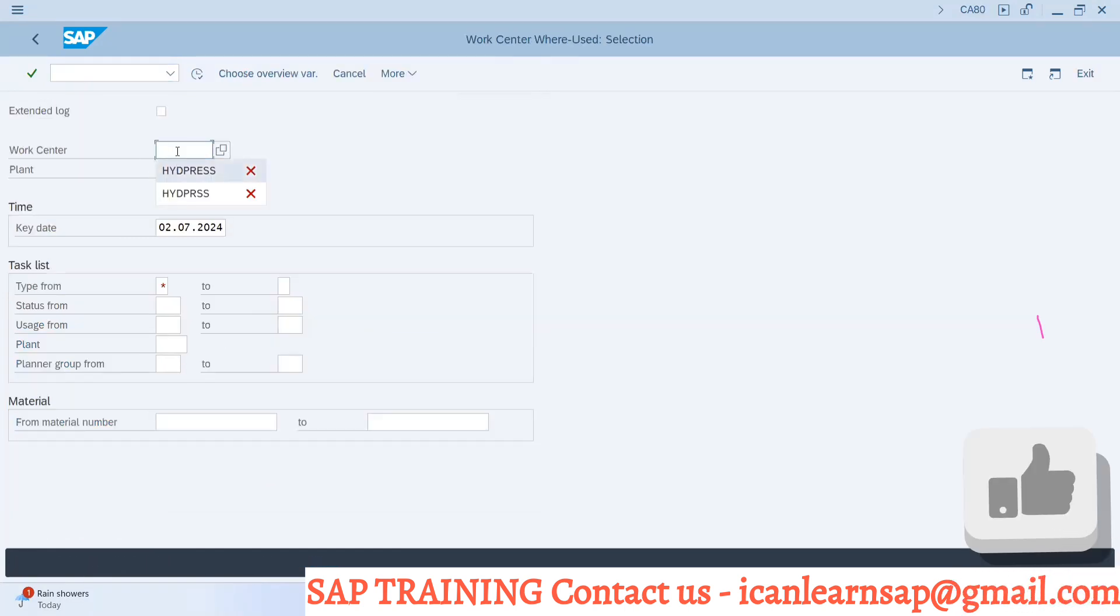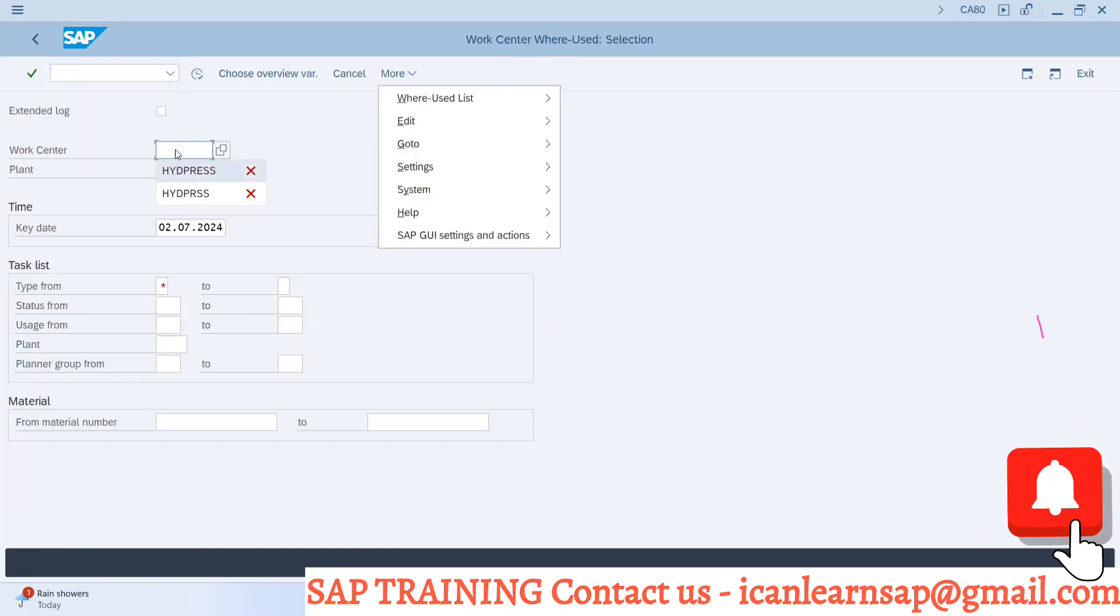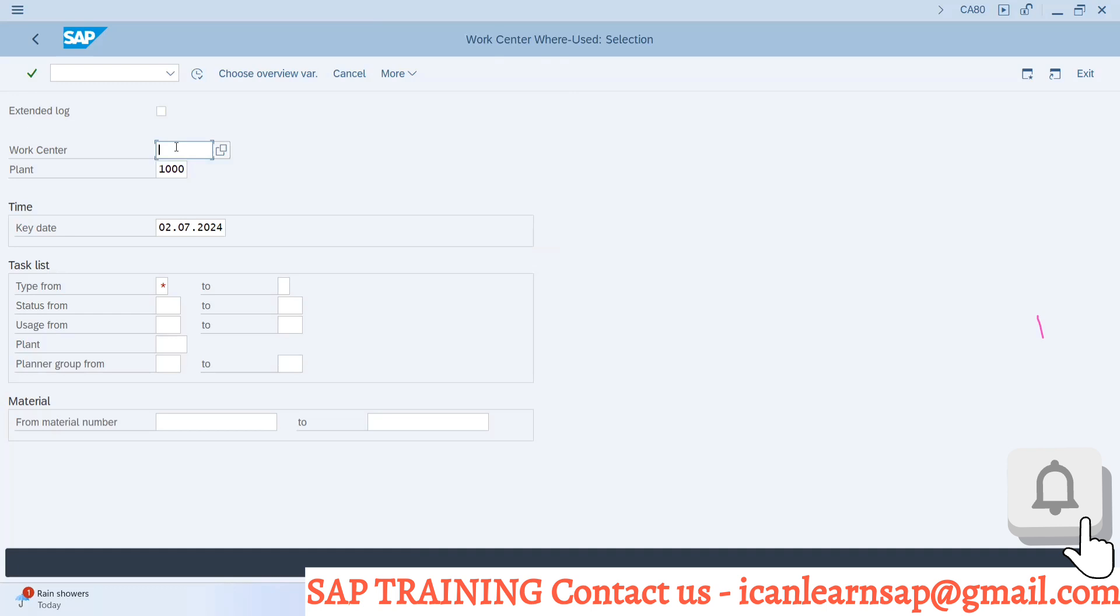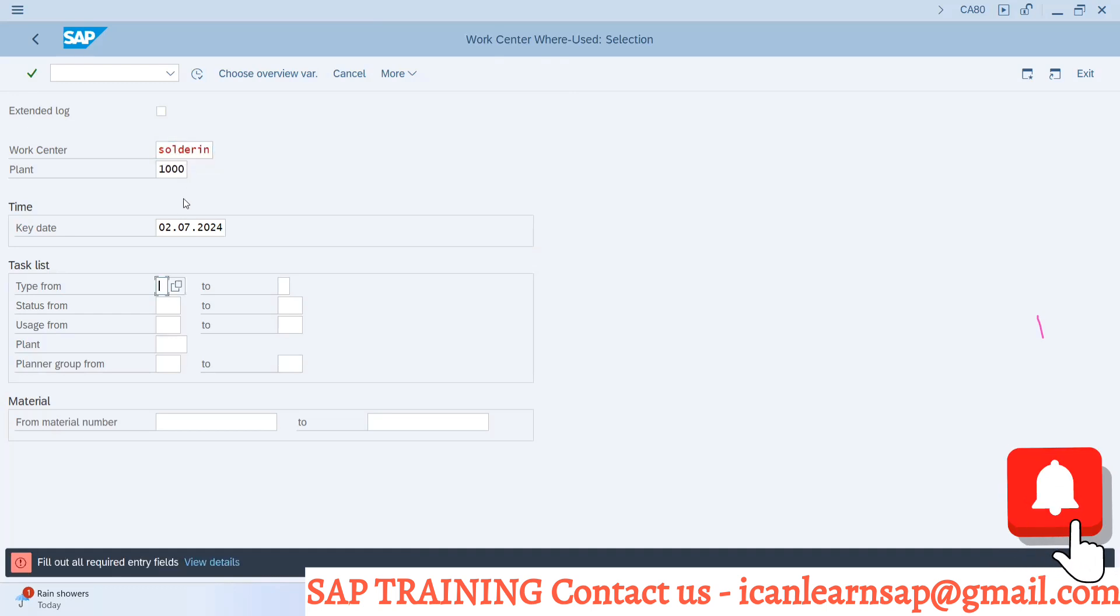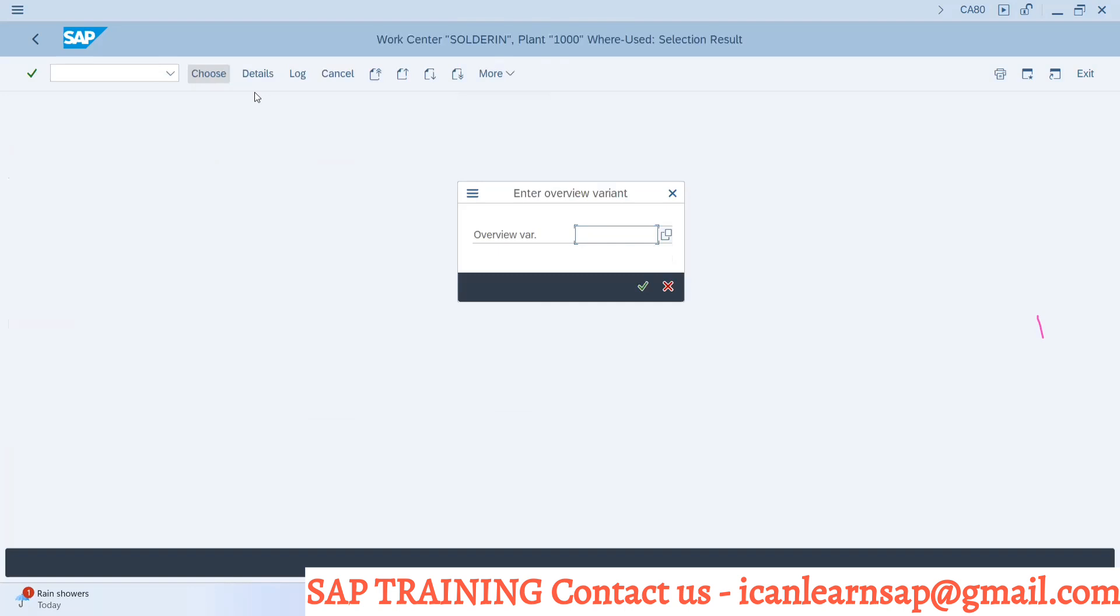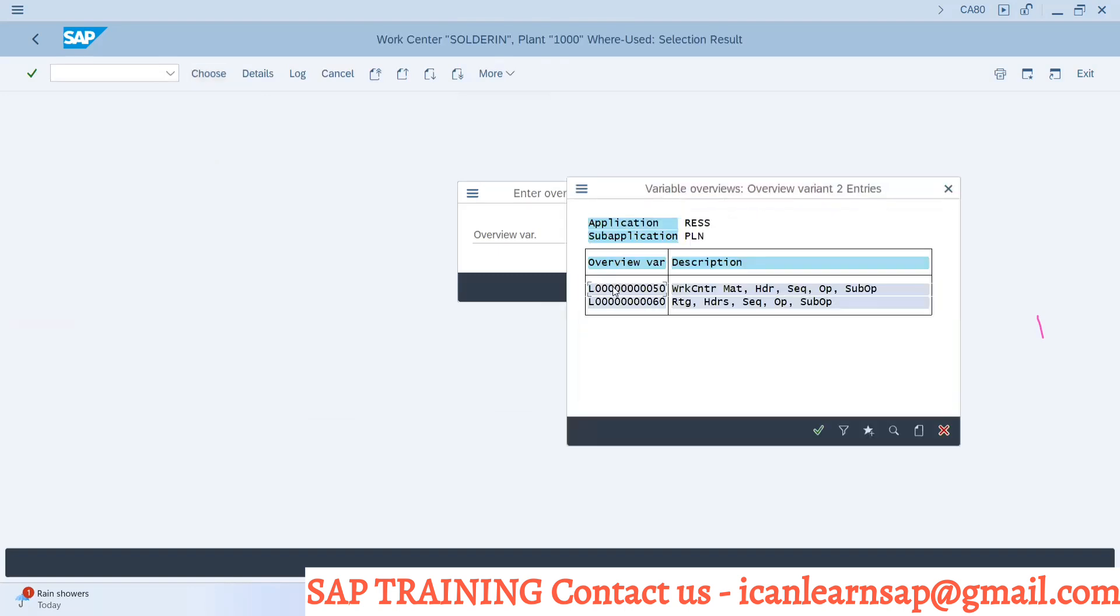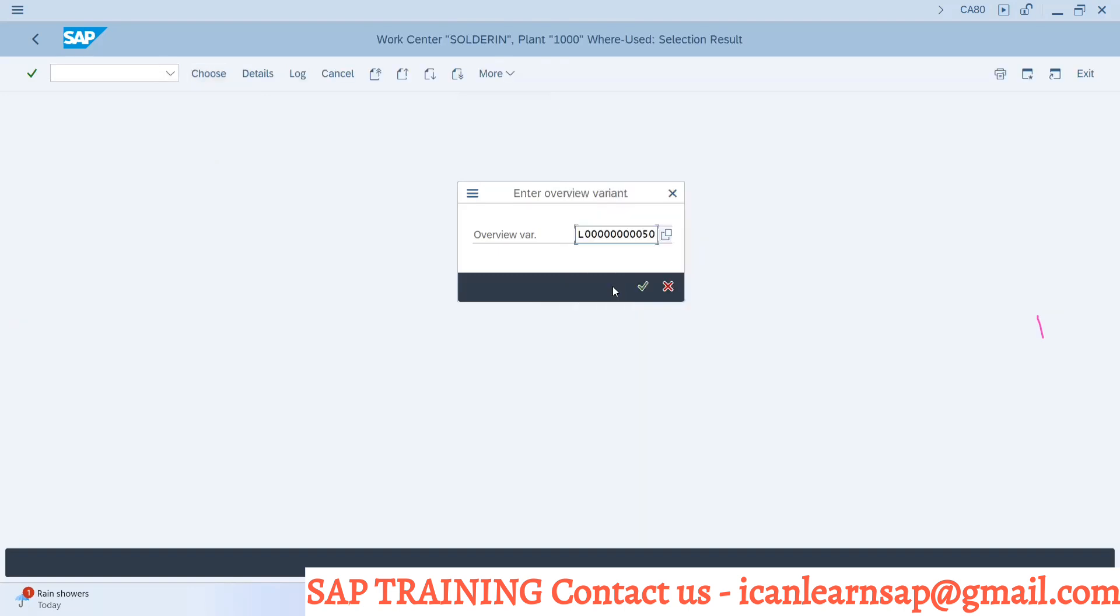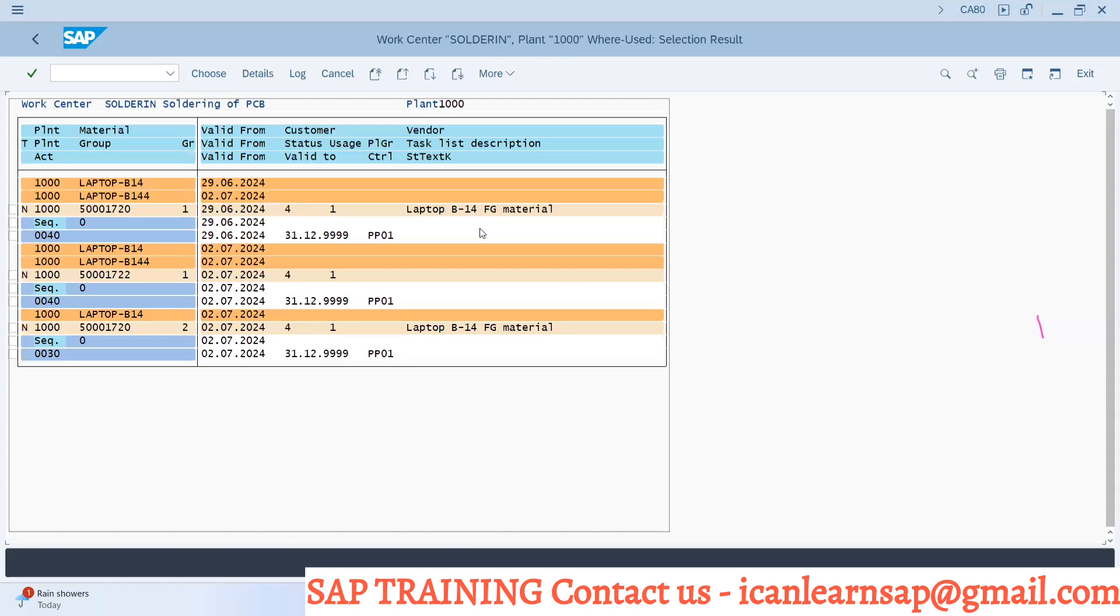Go to CA80 and here you can provide your work center details. You have to specify in which routing N is your routing. Execute, and you can see one profile is created. You can take any profile and execute.